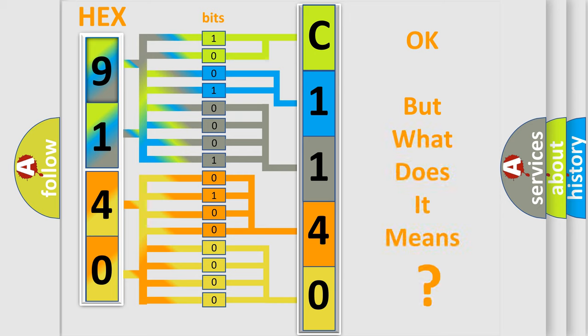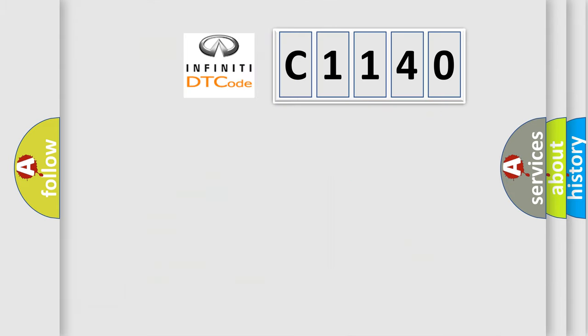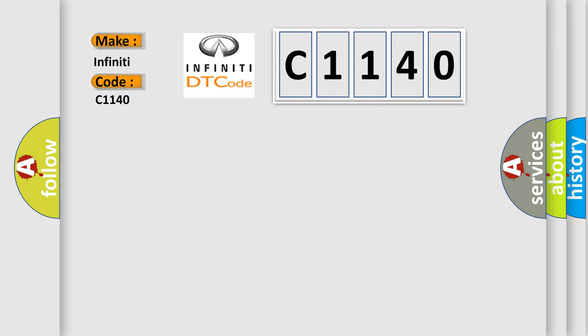The number itself does not make sense to us if we cannot assign information about it to what it actually expresses. So, what does the diagnostic trouble code C1140 interpret specifically for Infinity car manufacturers?